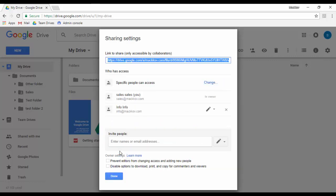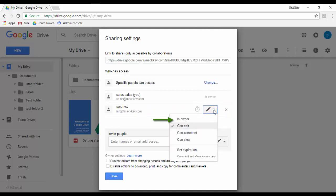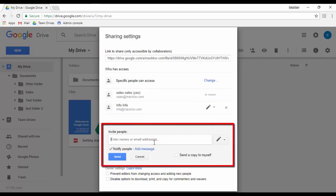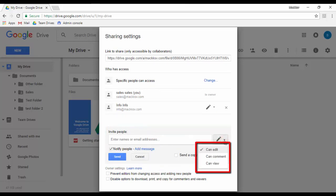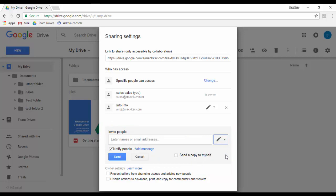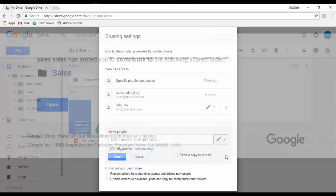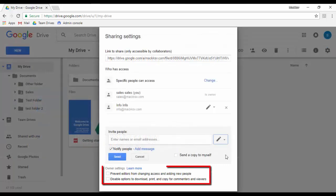If you have already shared an item with someone, you can edit their access by clicking the pencil icon. You can make someone the new owner, grant edit access, or just view access, and you can set an expiration time for a user to access the file or folder with view access only. You can also invite new people to have access to the file or folder and select what type of access each user will have — Edit or View only. When you share a file or folder with specific people, they will receive a message telling them that you have shared it with them. You can also prevent editors from changing access and adding new people.